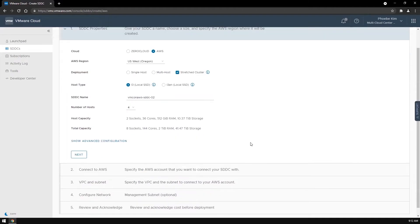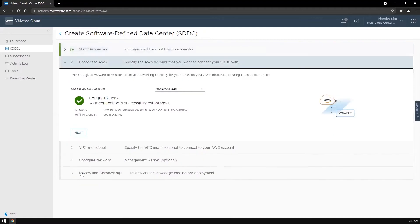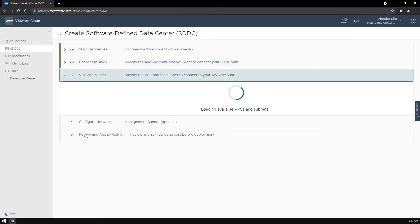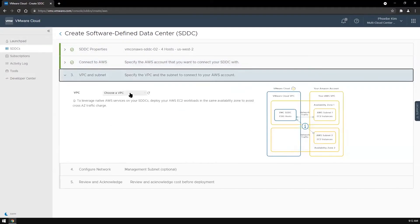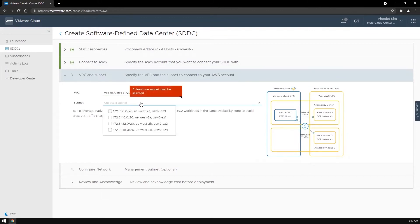You must have at least four hosts to deploy a stretched cluster. You connect the SDDC with an AWS account. Then you must choose an AWS VPC and two subnets, each in a different availability zone.